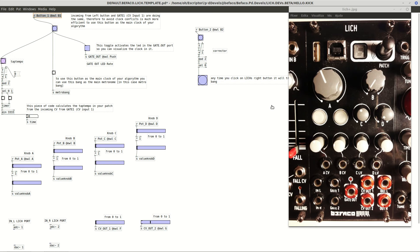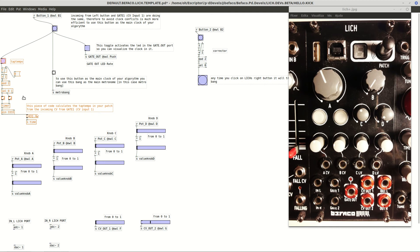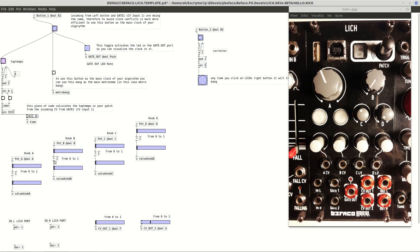So gate 1 is very useful to income the signal from other modules, the CV signal from other modules. It's very useful, for example, as soon as the triggers are arriving, the incoming CV, we can calculate with this tiny piece of code, we can calculate the time in milliseconds between a couple of bangs, a couple of triggers. It's very useful maybe to calculate some time that maybe later we are using for something, clock time of delays among other parameters that are related in time.